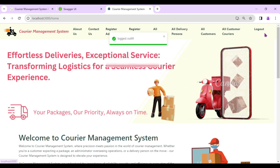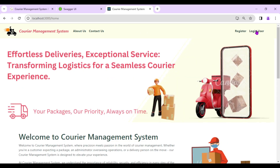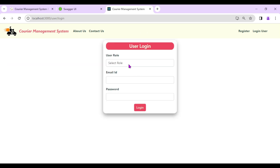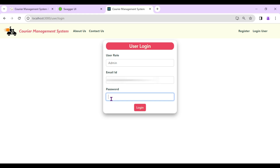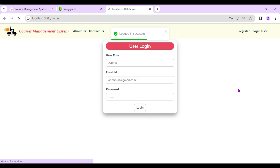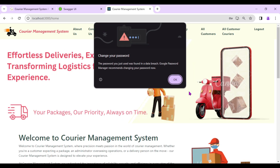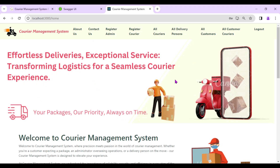Now I'll log out and log in with the newly added Admin 50. Logged in successfully — we are now logged in as the newly added admin.